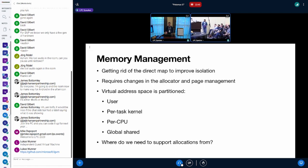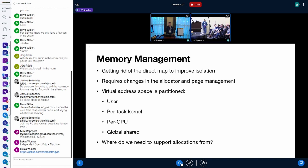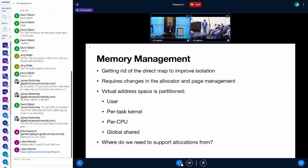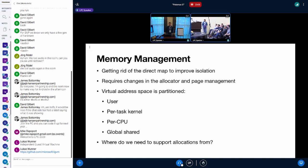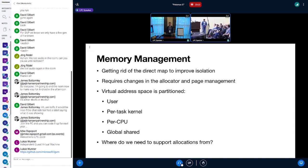Memory management - I already mentioned that I want to get rid of the direct map. This requires some more changes to the underlying code base, especially to the allocator and to the page management that is currently implemented.